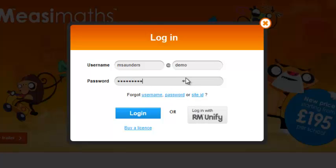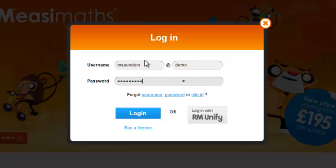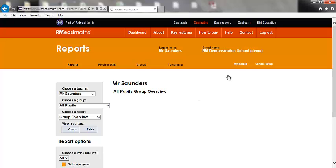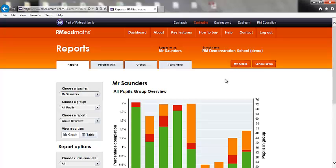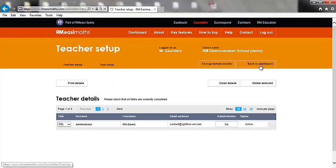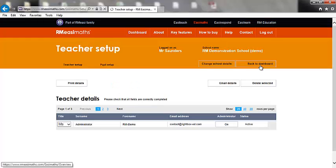I am now going to log in as a teacher with administrative access. Upon logging in, the administration page is exactly the same as the teacher login, except for one important difference: the school setup button. Clicking on this takes the administrator into the admin panel.